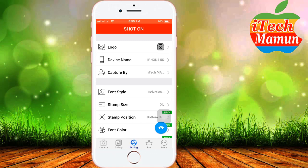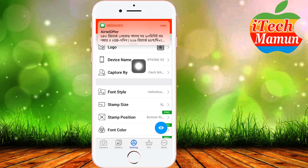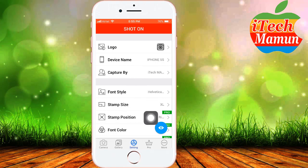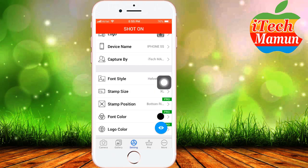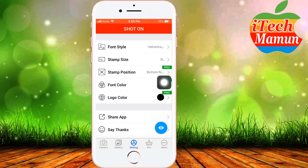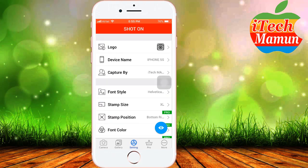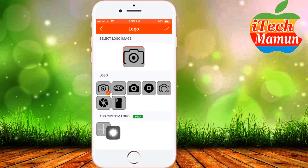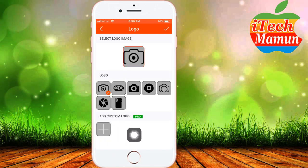Now here are the menu options you can see: logo, device name, capture by, font style, stamp size, stamp position, font color, logo color, share app, and other things. First we change the logo to your logo. There are many logos and also a custom logo option, but you can install paid apps for more.